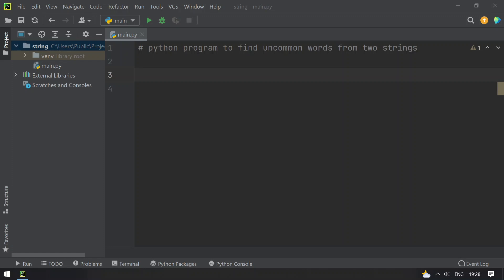So given two strings, string1 and string2, you have to split them into individual words and then convert them into sets, and then perform symmetric difference. Symmetric difference is also denoted by the XOR operator. We will be performing it.